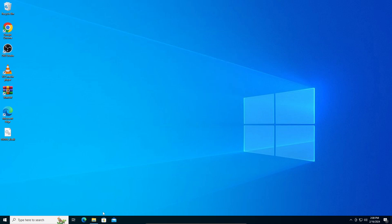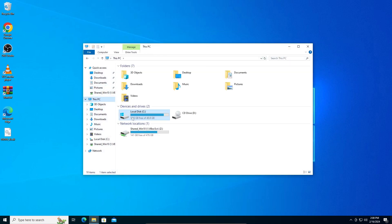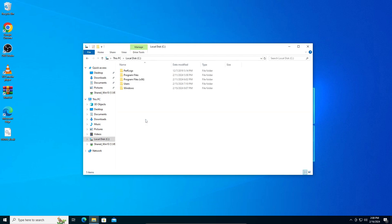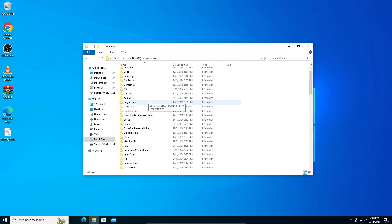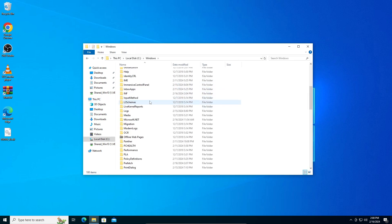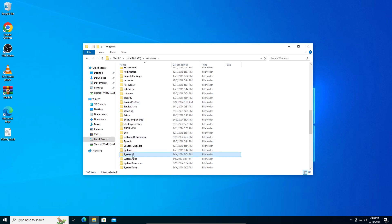Now what we're going to do is open File Explorer, go into This PC, C drive, Windows, and it should be here. Yep, System32. So you're going to go into This PC, Local C, Windows, and scroll down to System32.